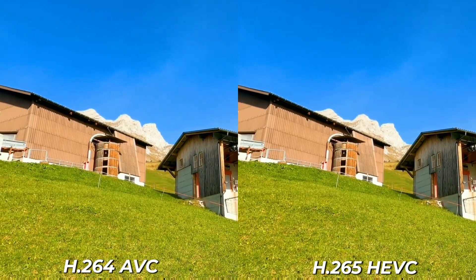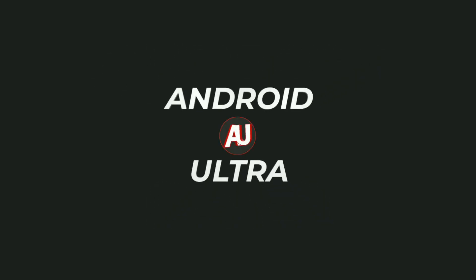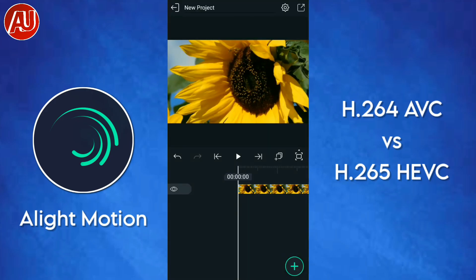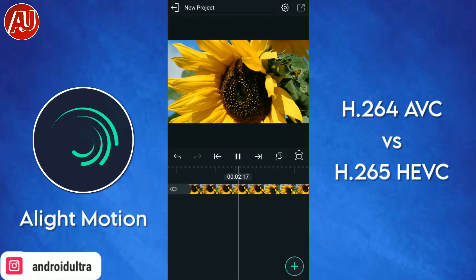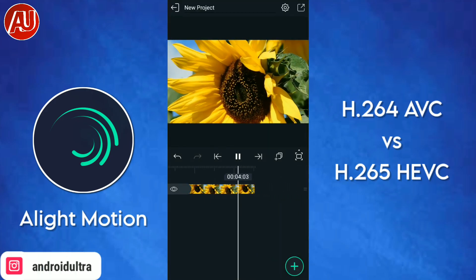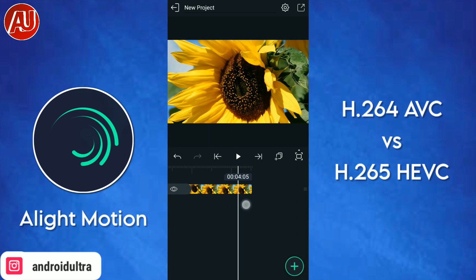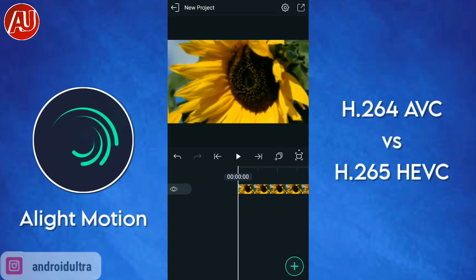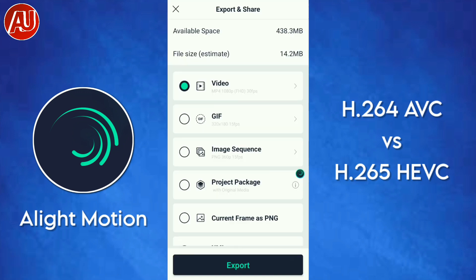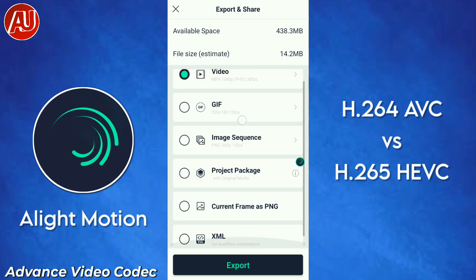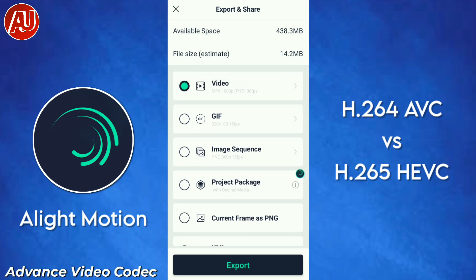Let's check it out. So after creating a successful project, you need to export it. Let me know in the comment section which one is sharper: H.264 or H.265.